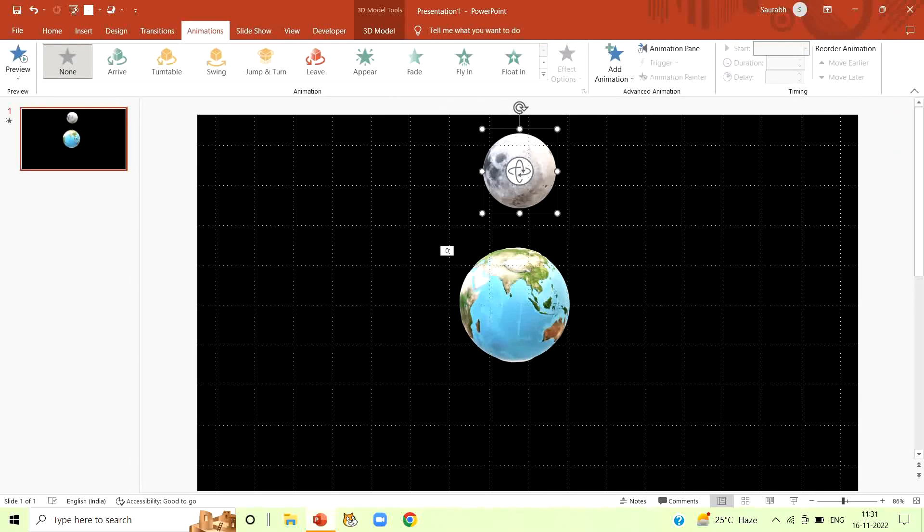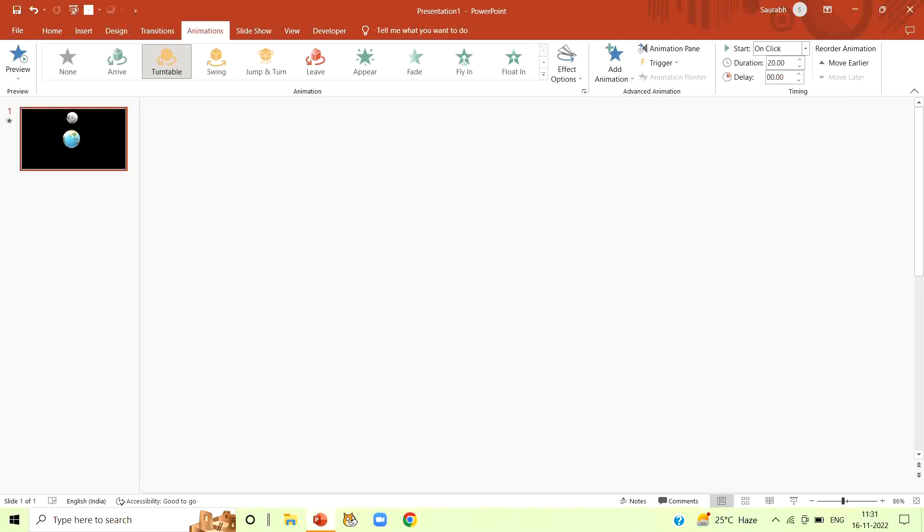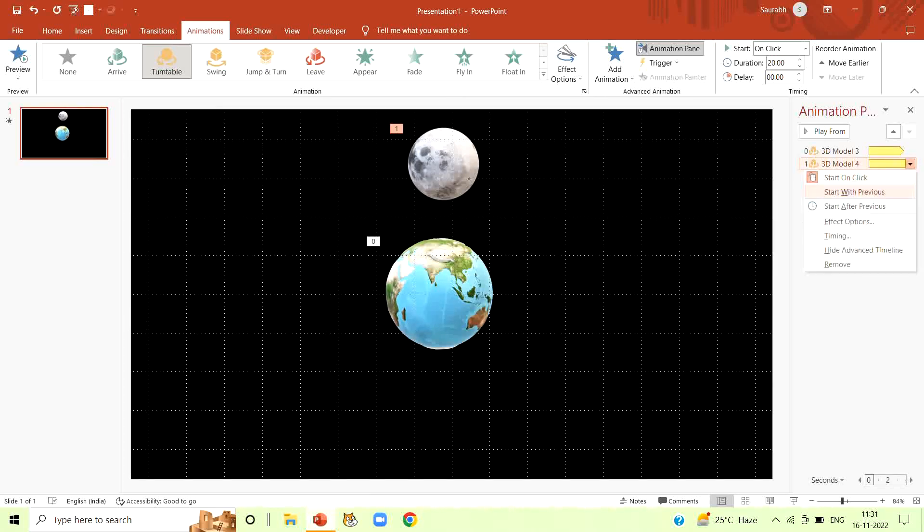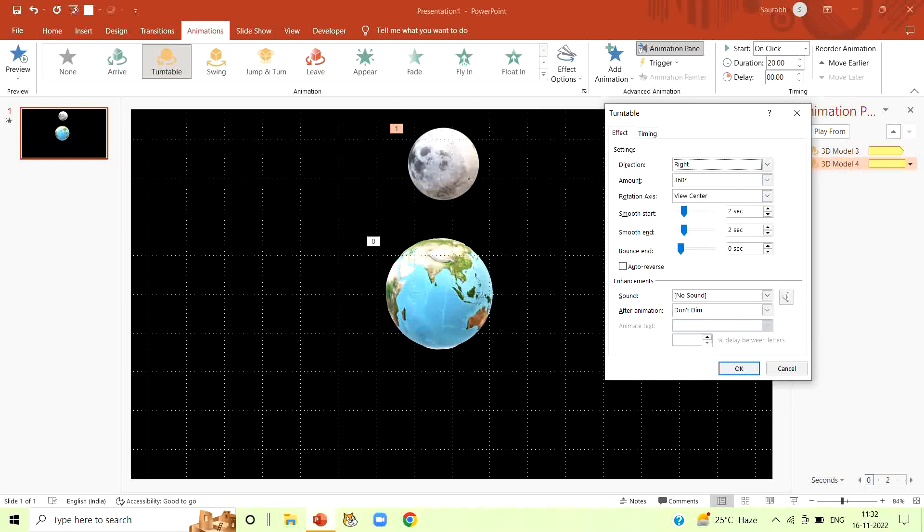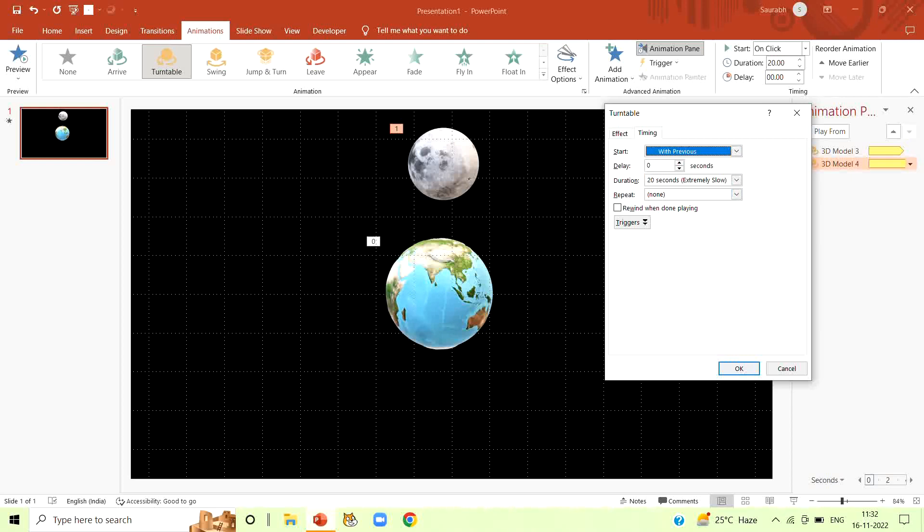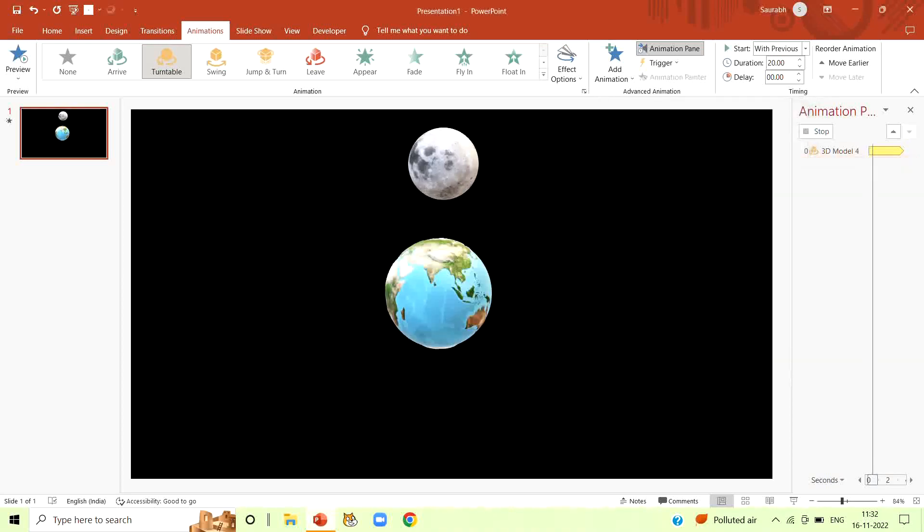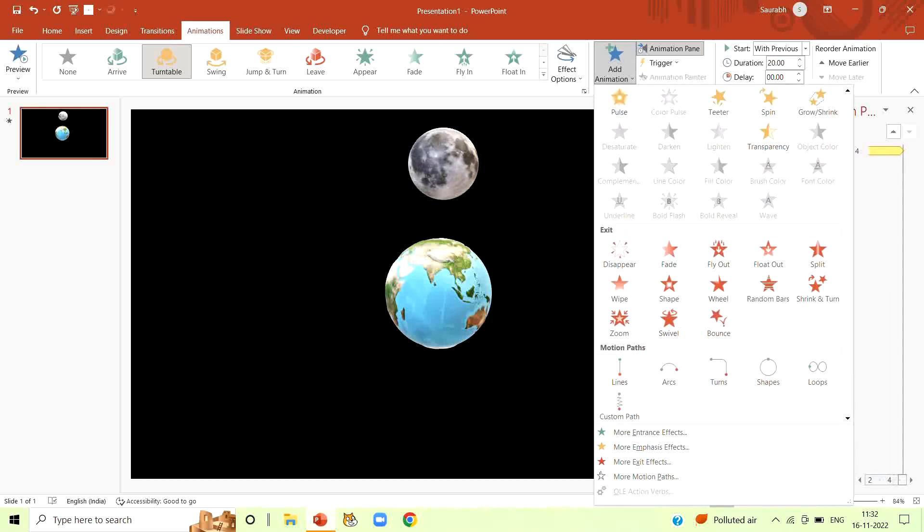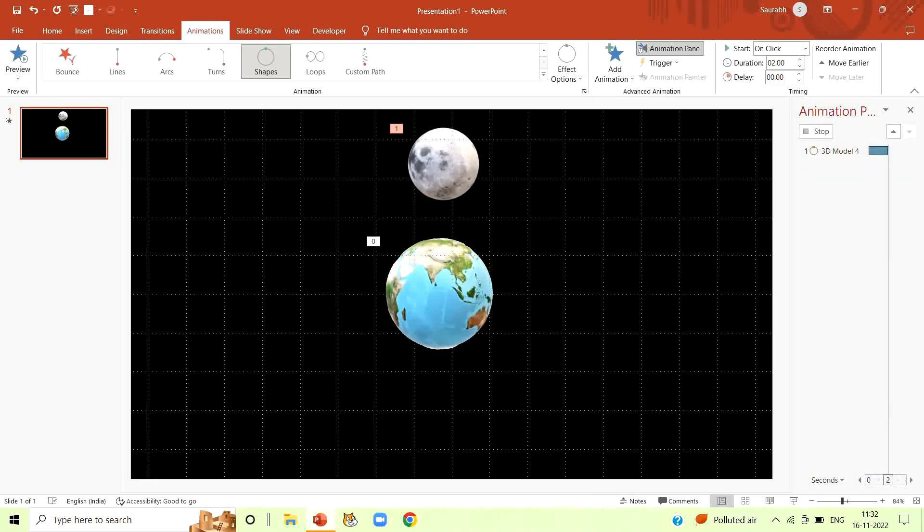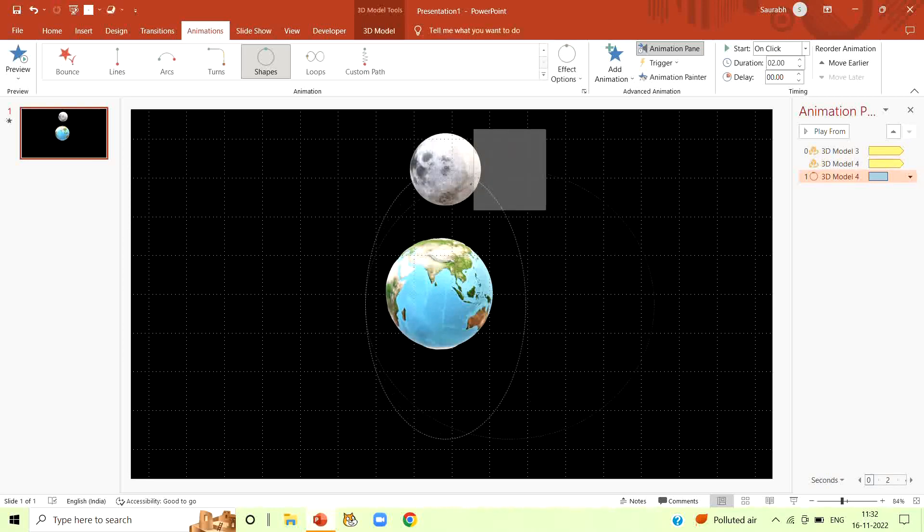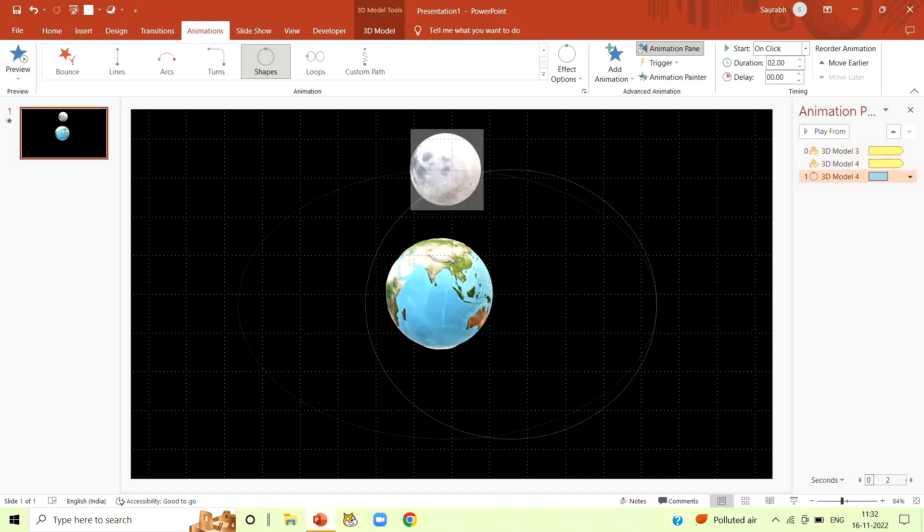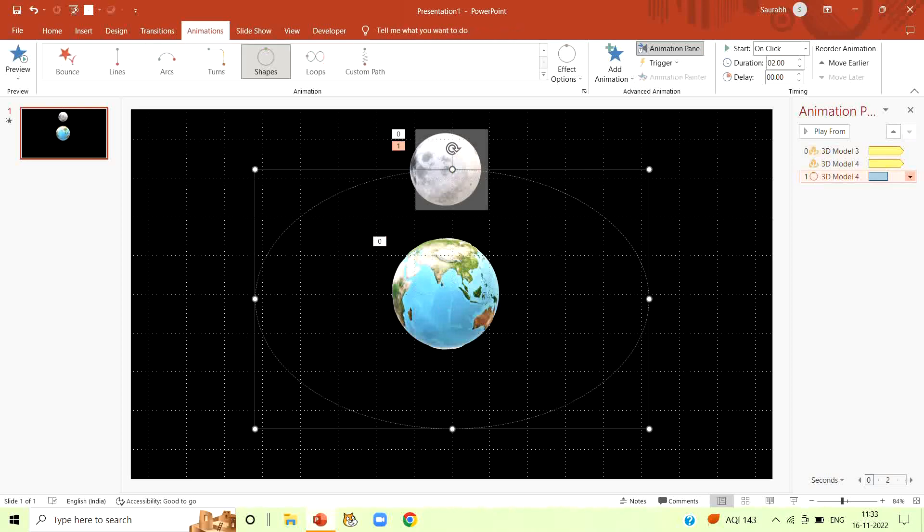Now click on insert, 3D models, stock 3D models. Search earth here. Press enter. Here we have varieties of 3D models and we are going to select a model of earth. Insert it. Make it little bit smaller. Set it on the middle of our slide.